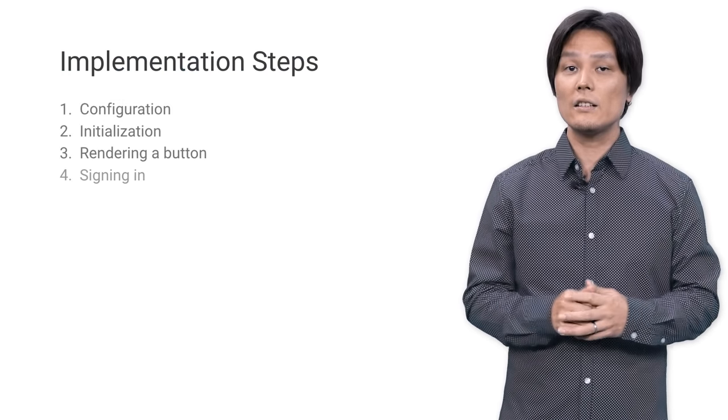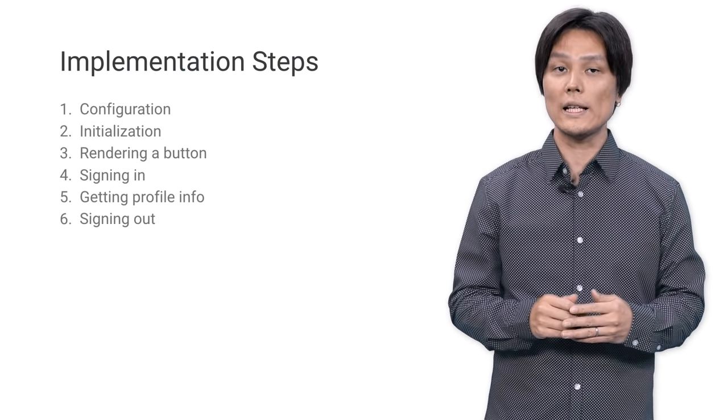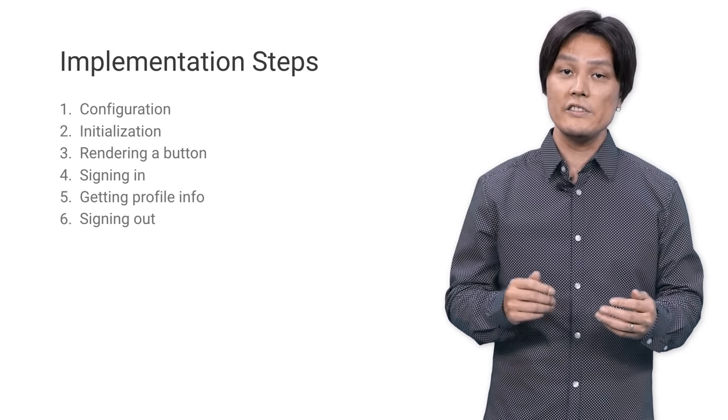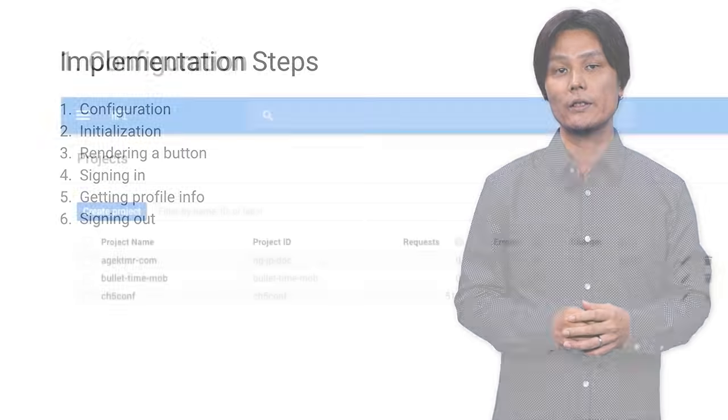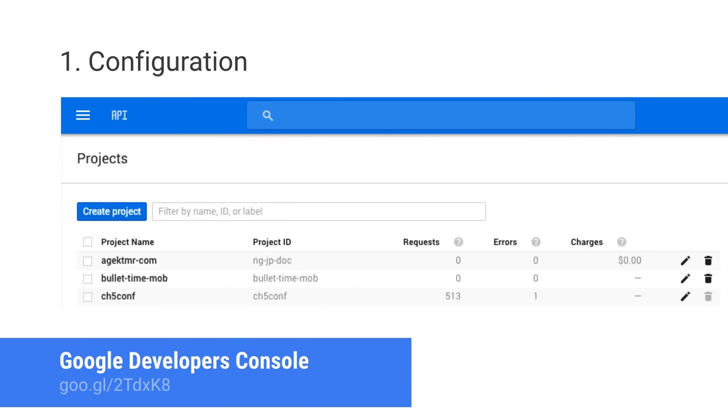Now let's take a look at how to implement Google Sign In in just a few steps. First, head over to Google Developers Console, create a project, add a credential, configure a consent screen, and create a client ID.